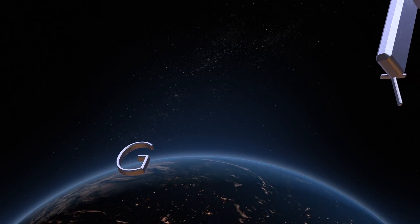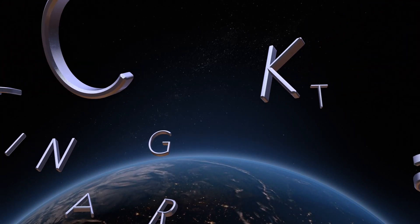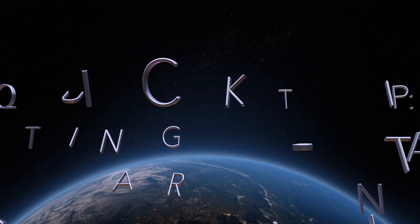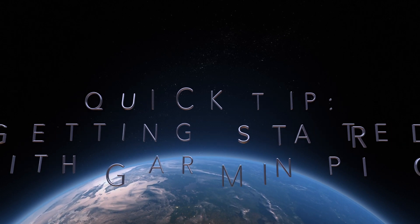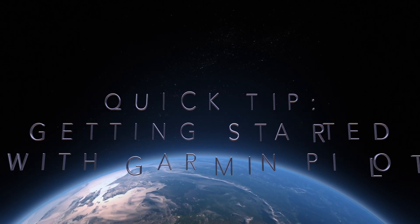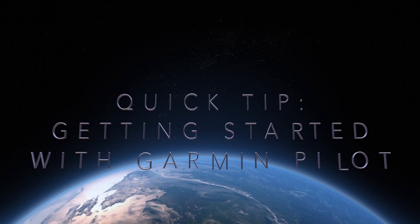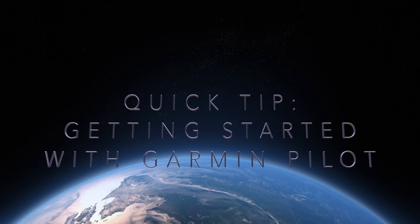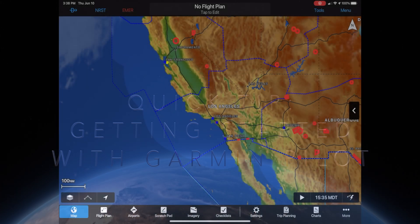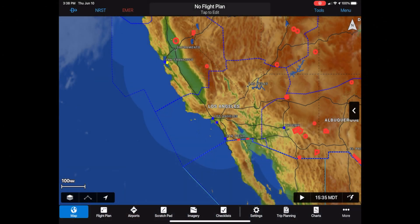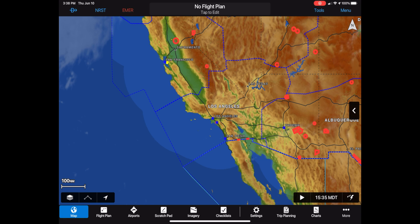Hi, my name is Jan Ellemann and welcome to this quick tip on getting started with Garmin pilot. This video is inspired by Wayne's video on getting started with ForeFlight. Here is the alternative if you want to check out Garmin pilot instead of ForeFlight.